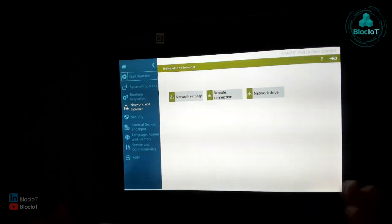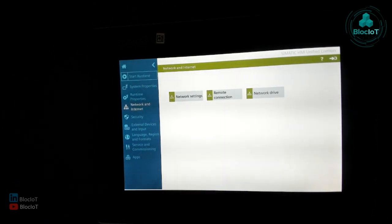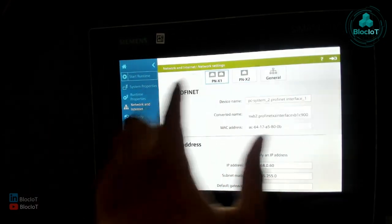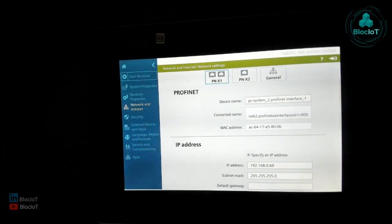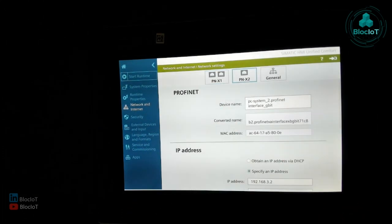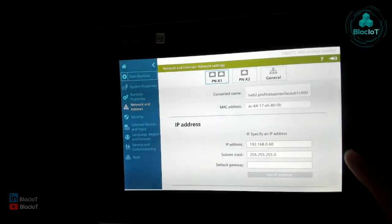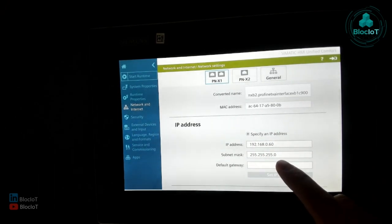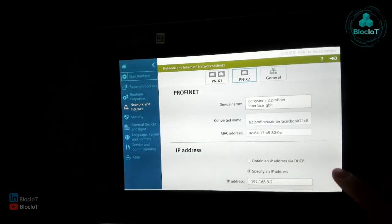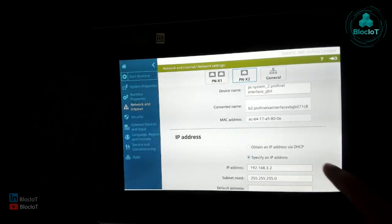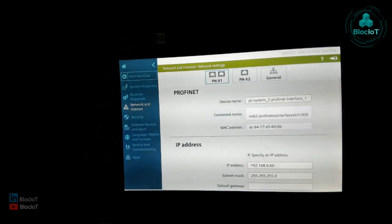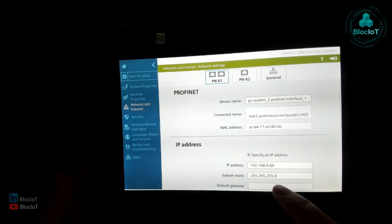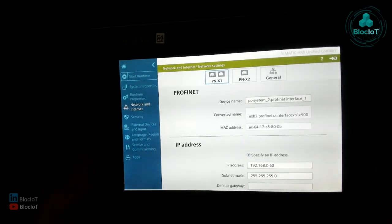And the most important menu is the network menu or network and internet setting. That's how you set up the IP address of your device for two different ports that I mentioned. You have one set of switch ports and the other one, the X2, which gets the different set of IP address. So as you see here, my first IP address is 192.168.0.60 and my other port has the IP address of 192.168.3.2. Apparently you can just use the DHCP if you want to get the automatic basically IP if you're connecting to an internet router and so on.